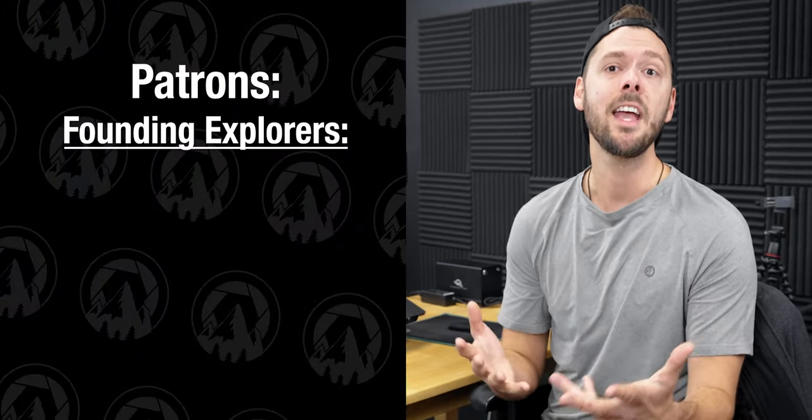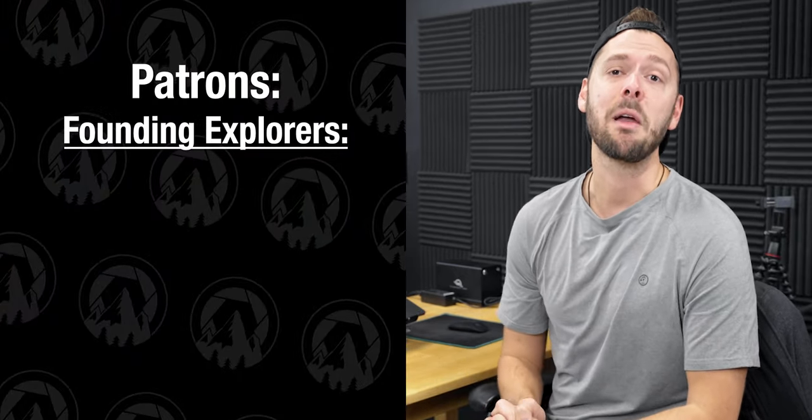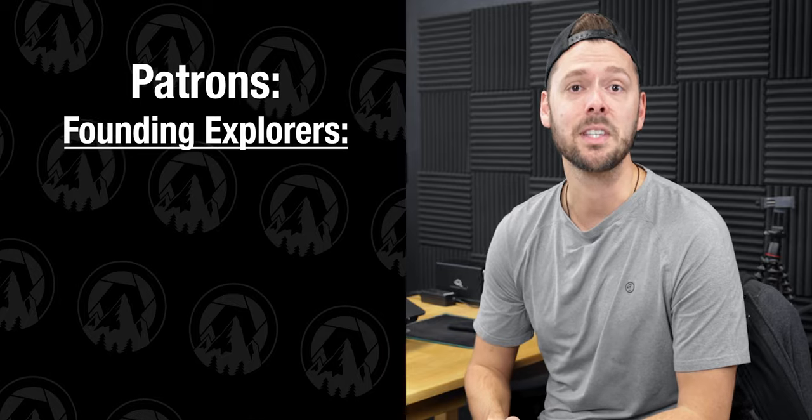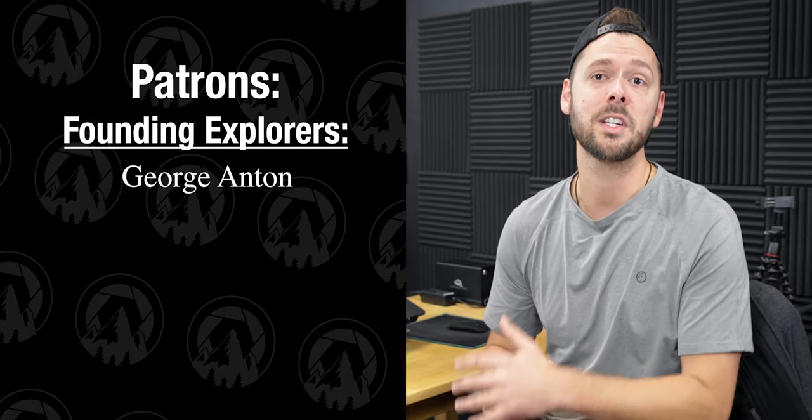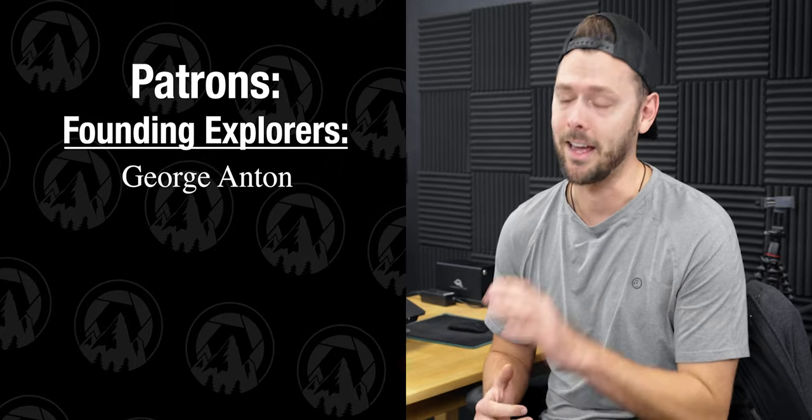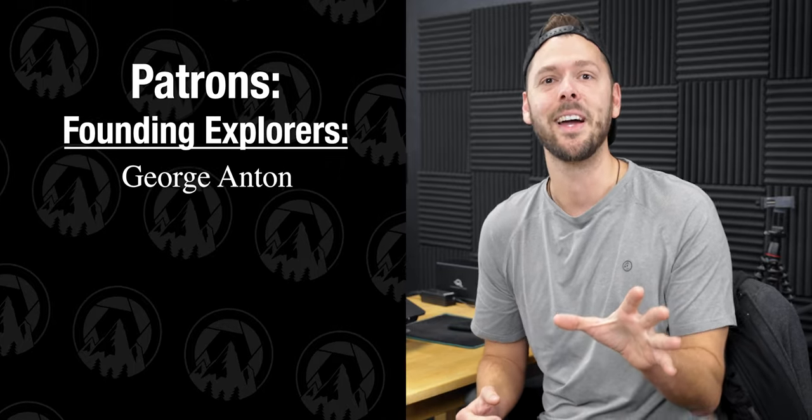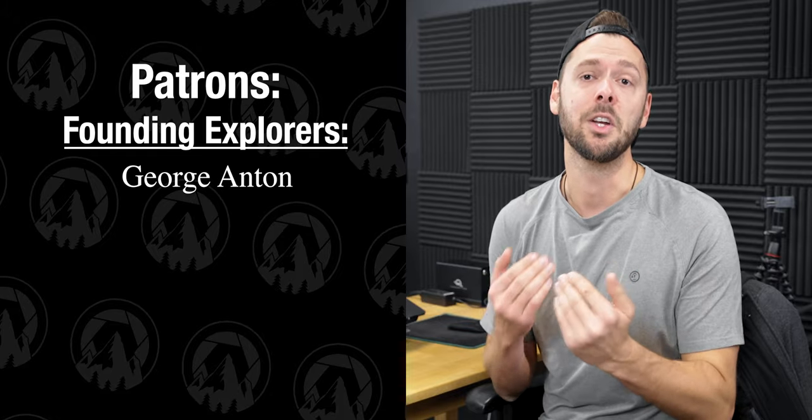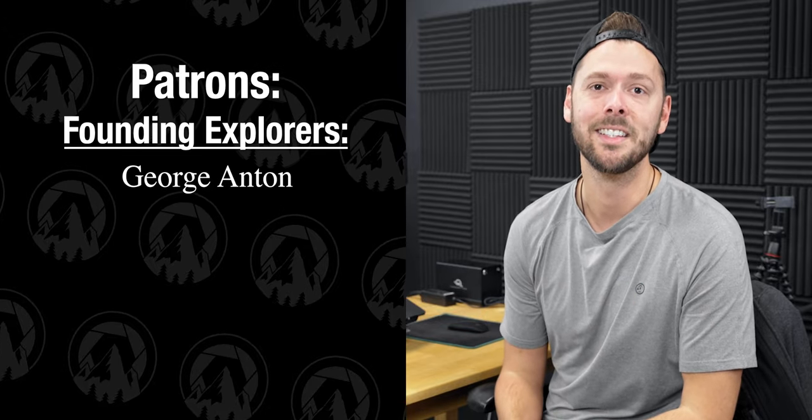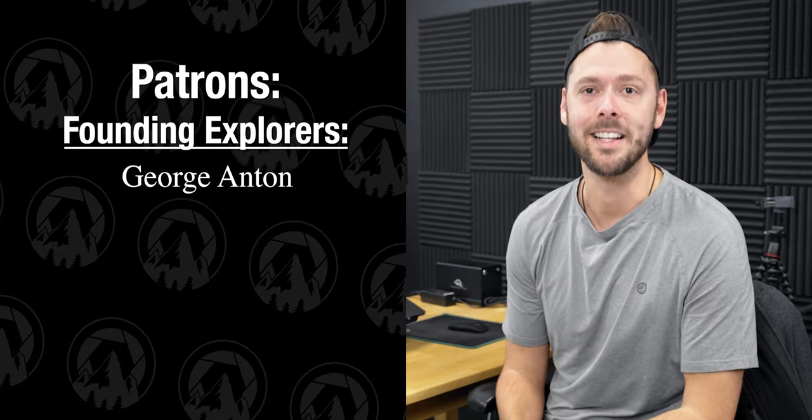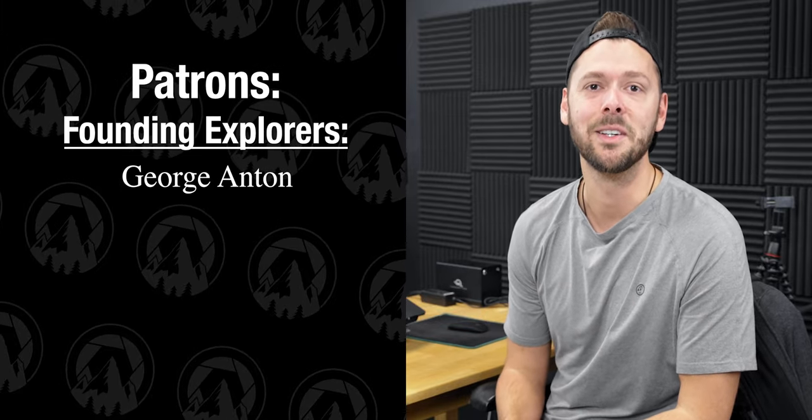And finally, I want to thank my first patron who signed up right away, George Anton. I hope I pronounced that right. I greatly appreciate your support, sir. Thank you. Now, let's get back to the video. So how do you install an action?